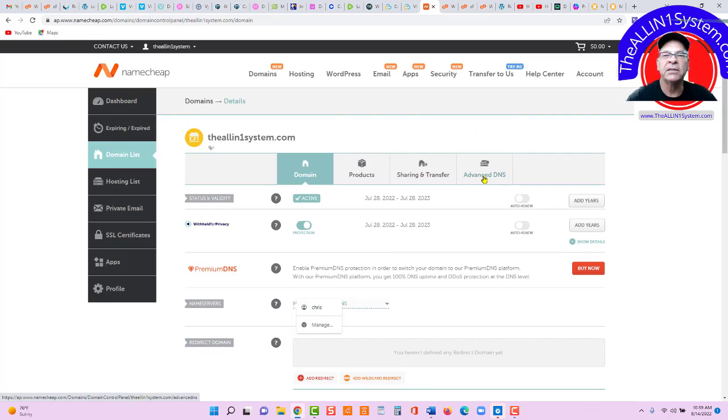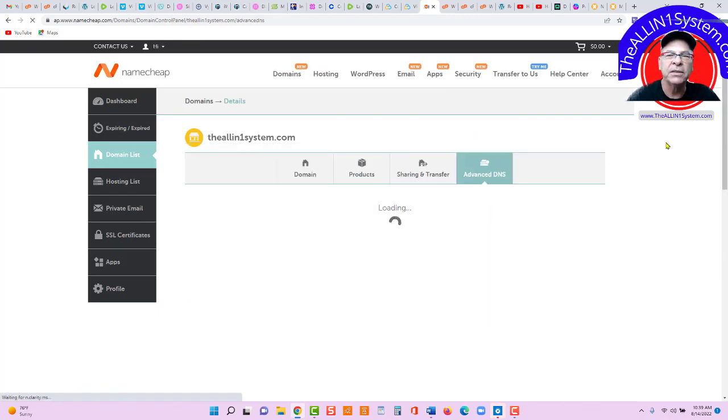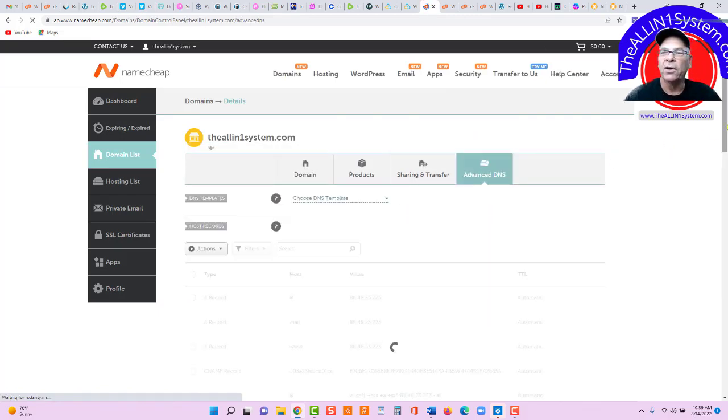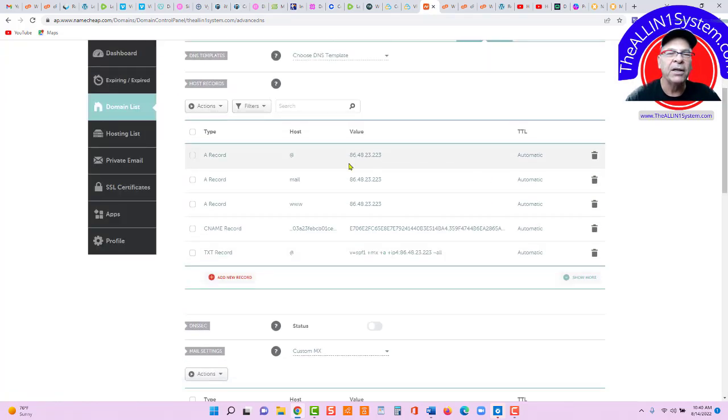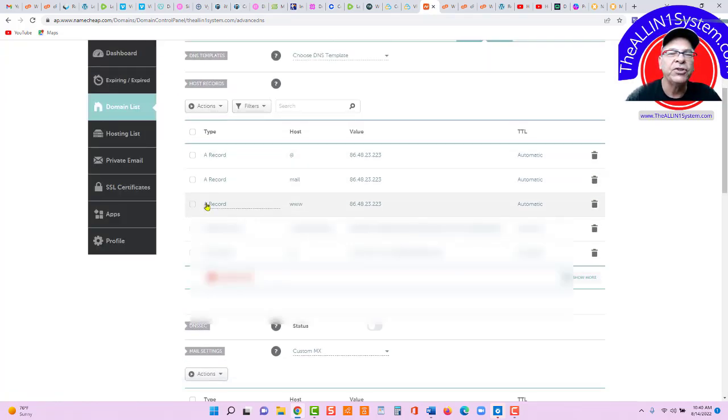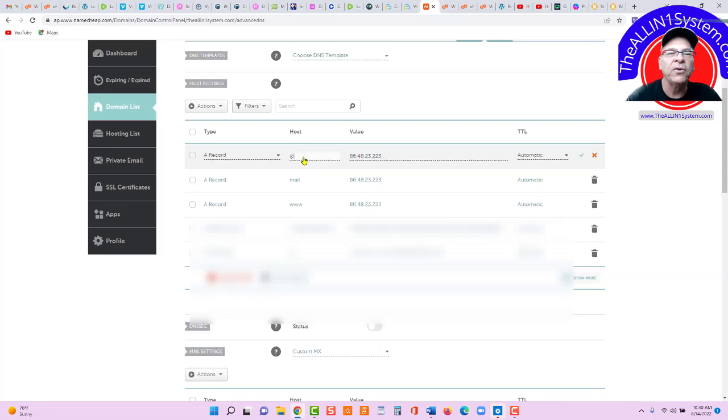And the first thing you're going to do, let's click Advanced DNS. Yes, you're going to add an A record right here. You're going to need two A records to begin with. A record, the host is the at sign.